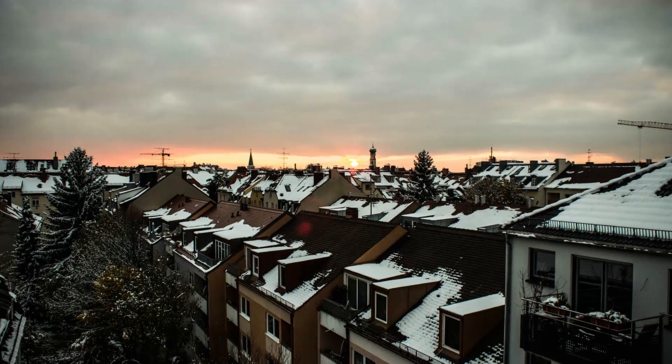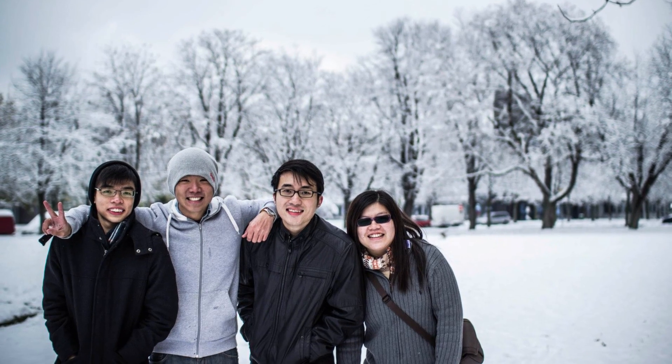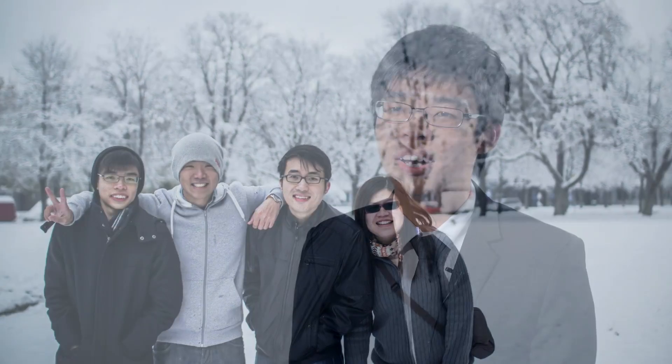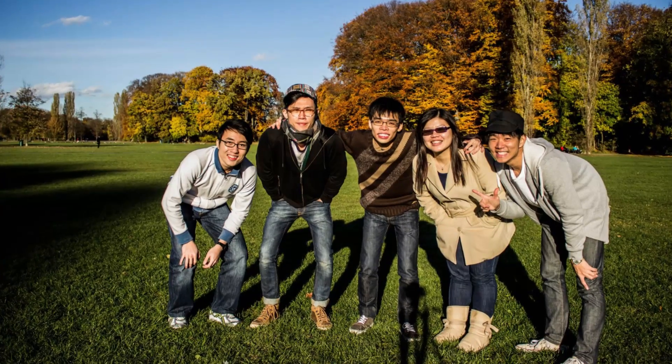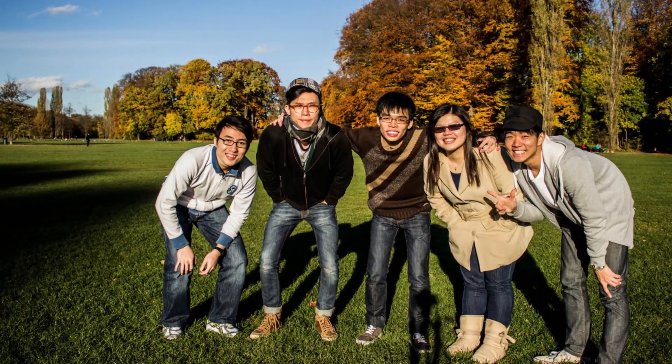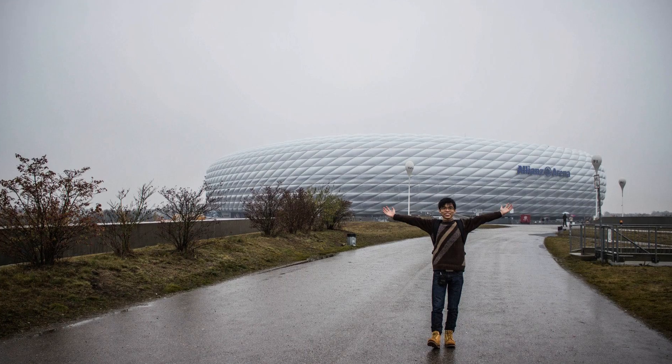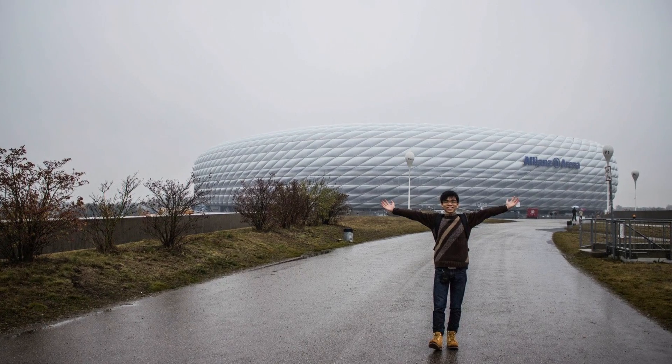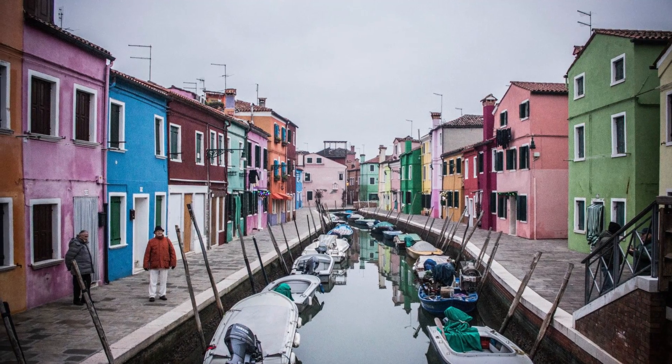I spent four months living in Munich Germany where I completed my bachelor thesis in the TUM campus itself. My classmates and I also spent time traveling around Europe and the entire overseas experience added extra depth to our times at TUM Asia.